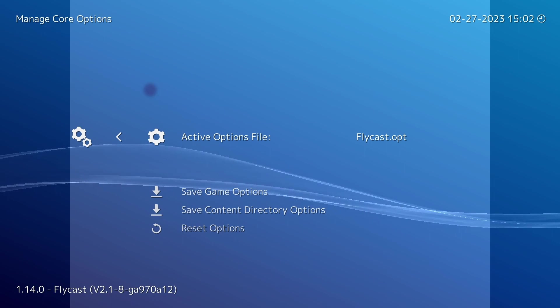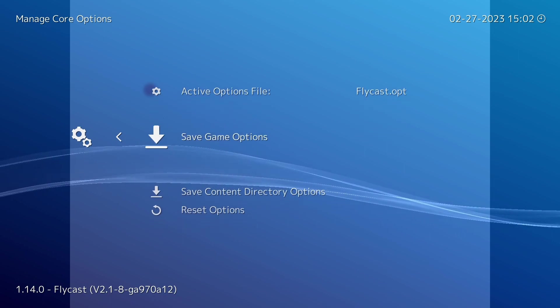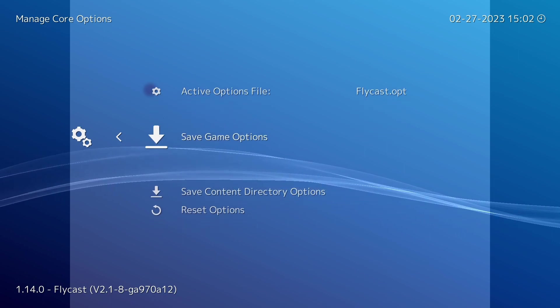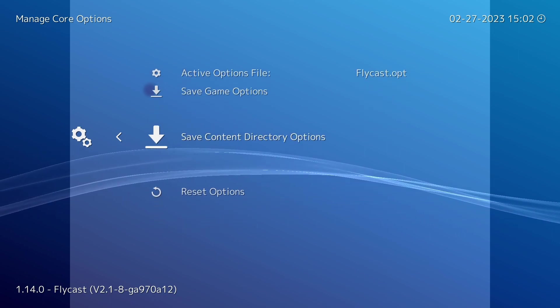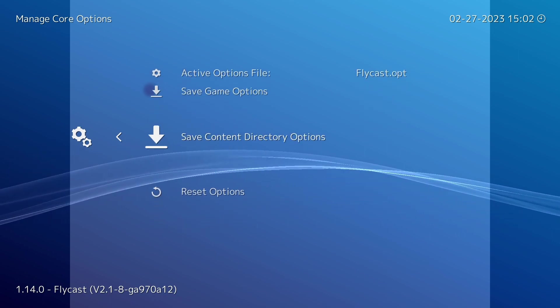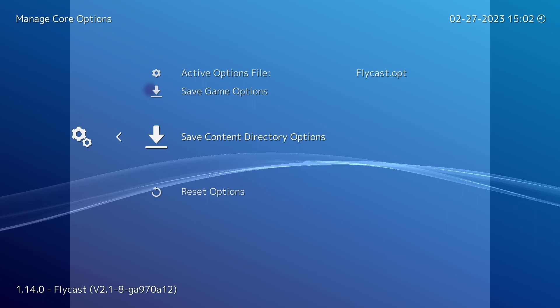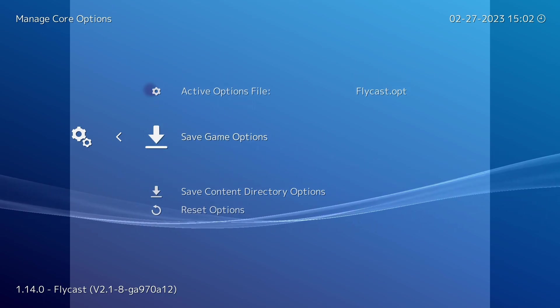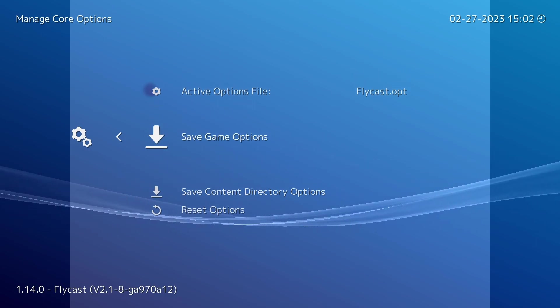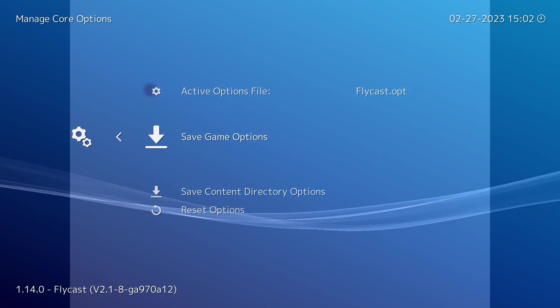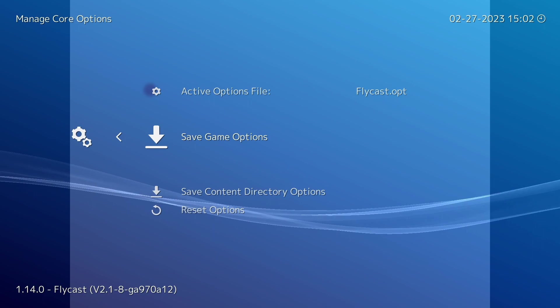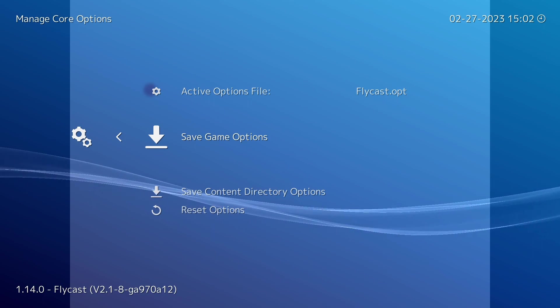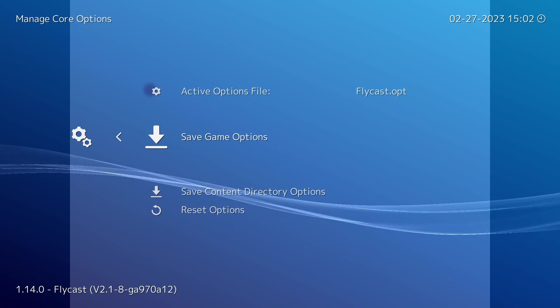So if you take a look in here we can see which options file is currently being used and we also have the ability to save game options or save a content directory option. Now saving a specific game options file is pretty self-explanatory, it will just apply any changes to that specific game.